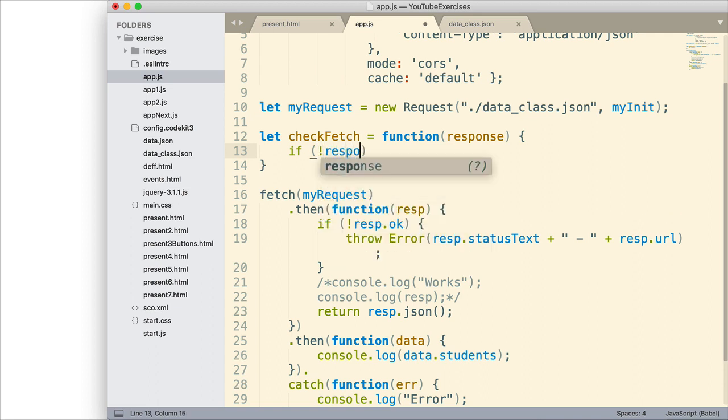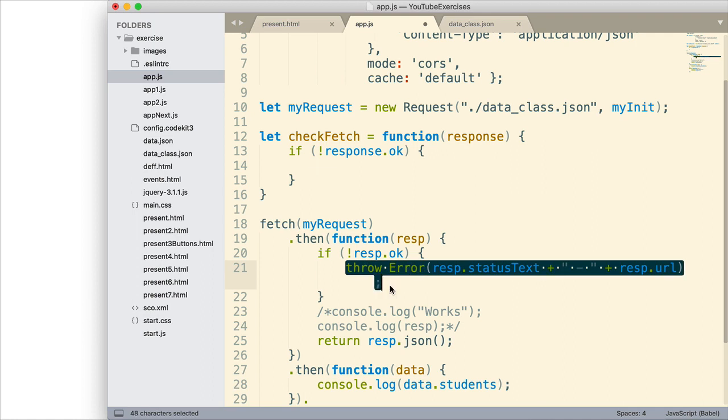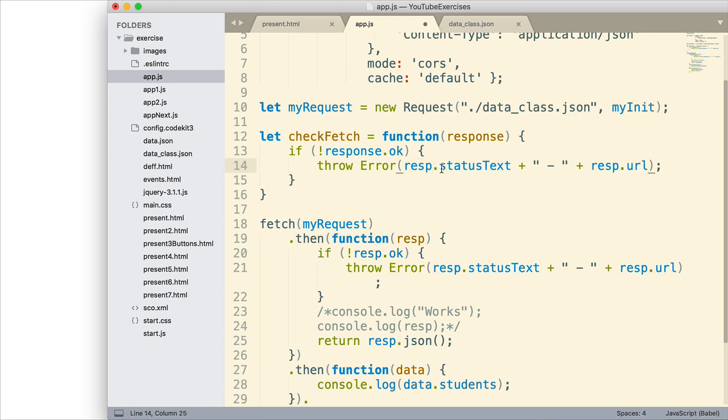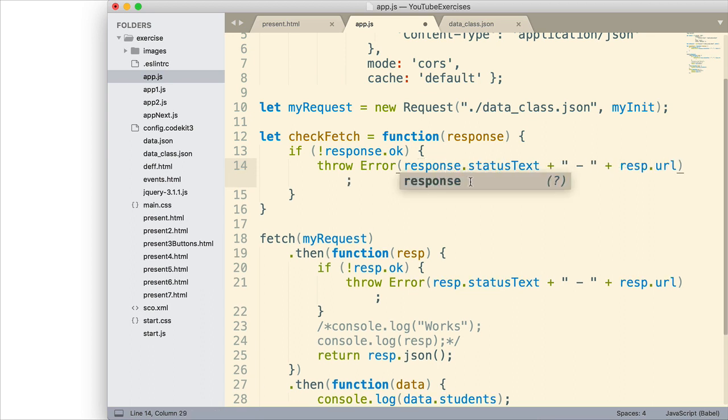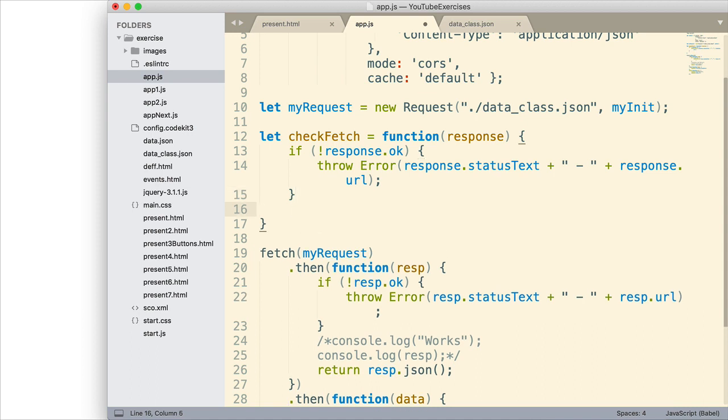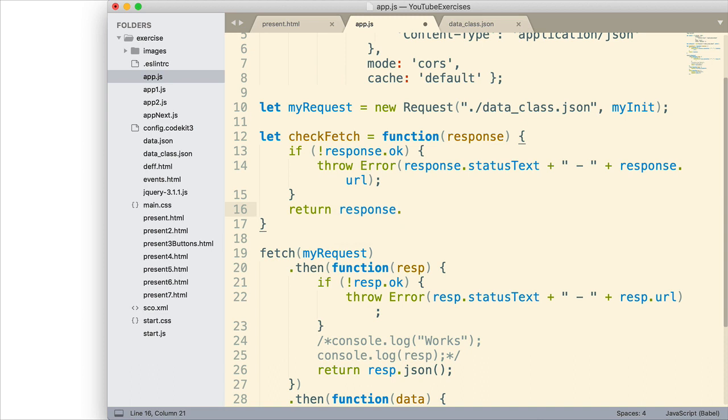Where if response.ok, if it's not OK, then what do we do? We throw this error. I'm going to copy that and paste that in. I do need to change RESP to response. Like that. And then down here, if it's successful, if we don't have to throw the error, we're simply going to return the response. Like that.